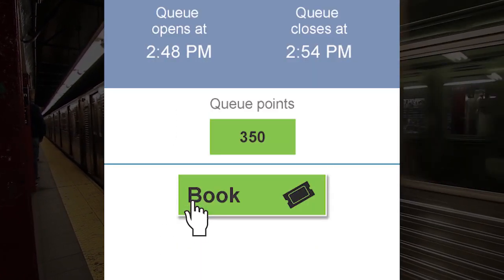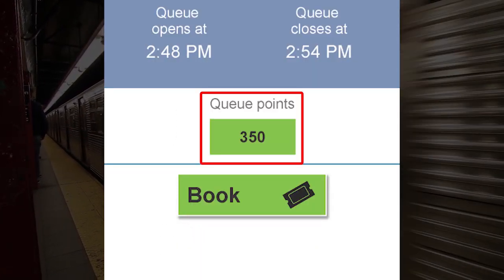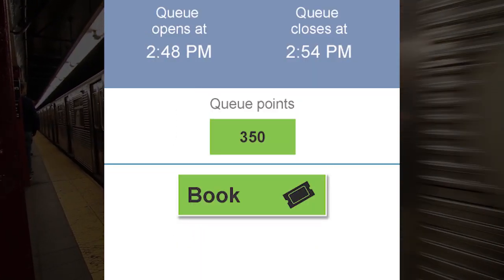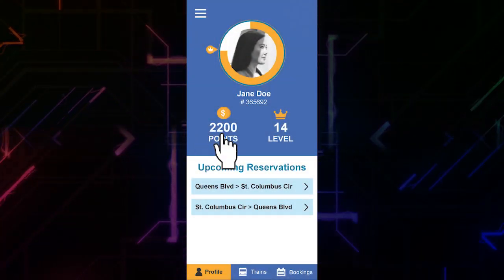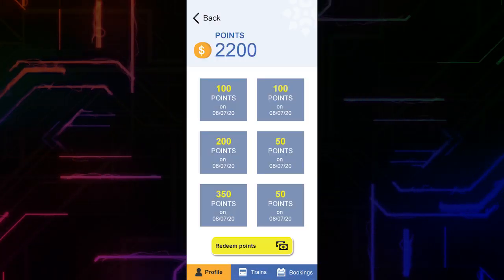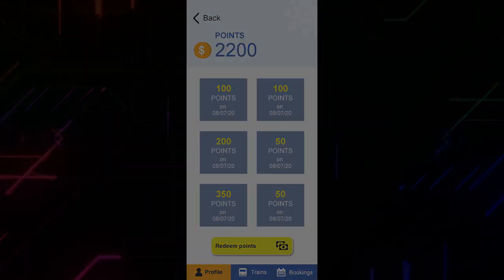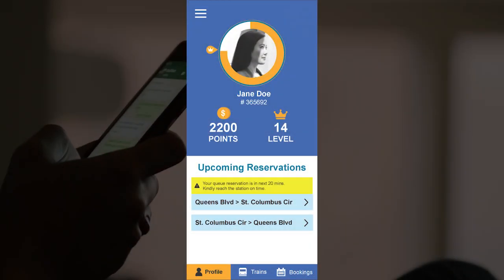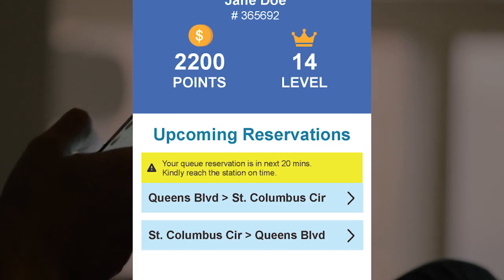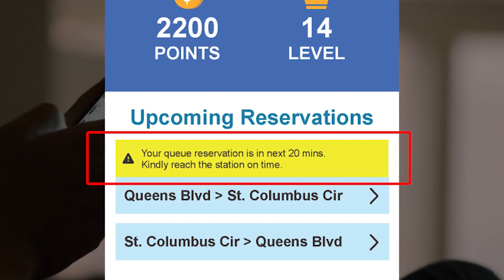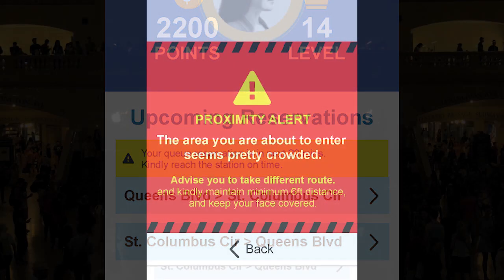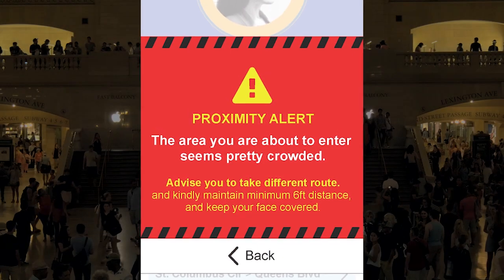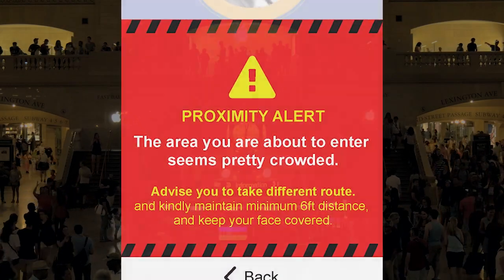The better your choices, the more reward points you earn. You can check on the rewards you've earned at any time. The application notifies you of upcoming reservations or when, despite your best efforts, you might be entering an overcrowded zone.